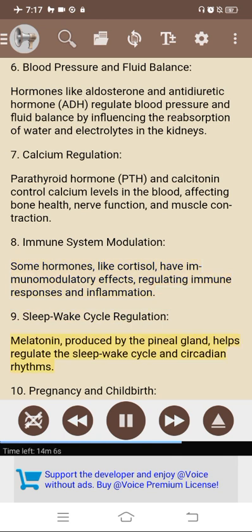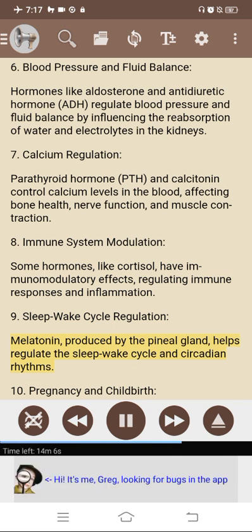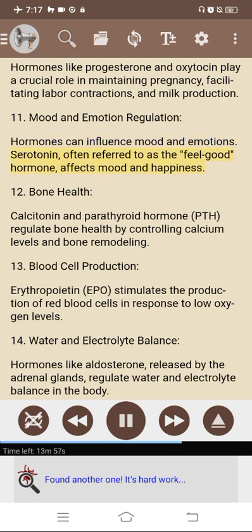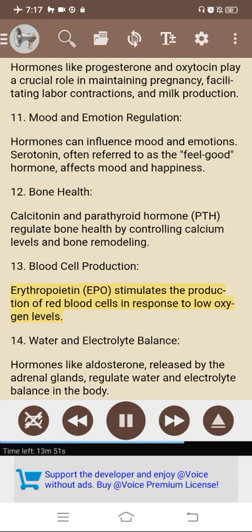9. Sleep-wake cycle regulation: melatonin, produced by the pineal gland, helps regulate the sleep-wake cycle and circadian rhythms. 10. Pregnancy and childbirth: hormones like progesterone and oxytocin play a crucial role in maintaining pregnancy, facilitating labor contractions, and milk production. 11. Mood and emotion regulation: serotonin, often referred to as the 'feel-good' hormone, affects mood and happiness. 12. Bone health: calcitonin and PTH regulate bone health by controlling calcium levels and bone remodeling. 13. Blood cell production: erythropoietin (EPO) stimulates the production of red blood cells in response to low oxygen levels. 14. Water and electrolyte balance: aldosterone, released by the adrenal glands, regulates water and electrolyte balance. 15. Thermoregulation: thyroid hormones help regulate body temperature by influencing metabolic rate and heat production.